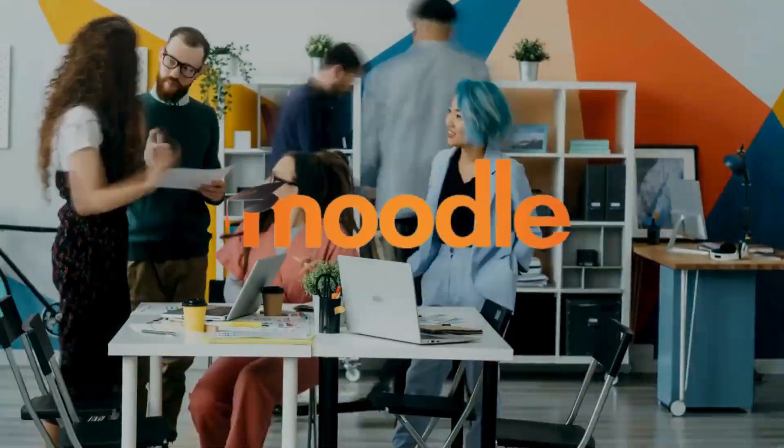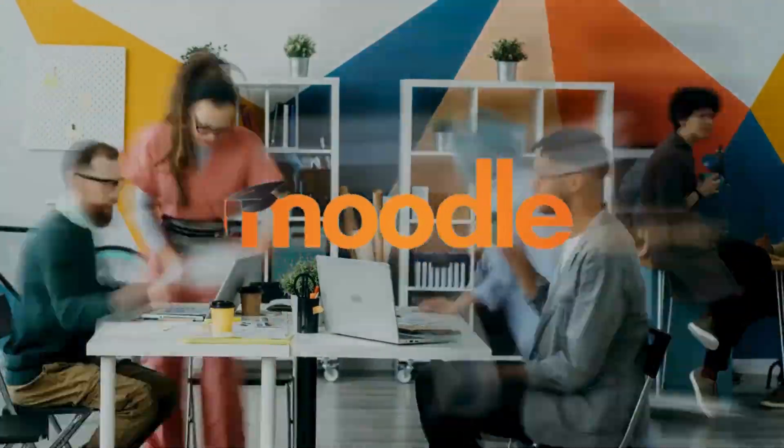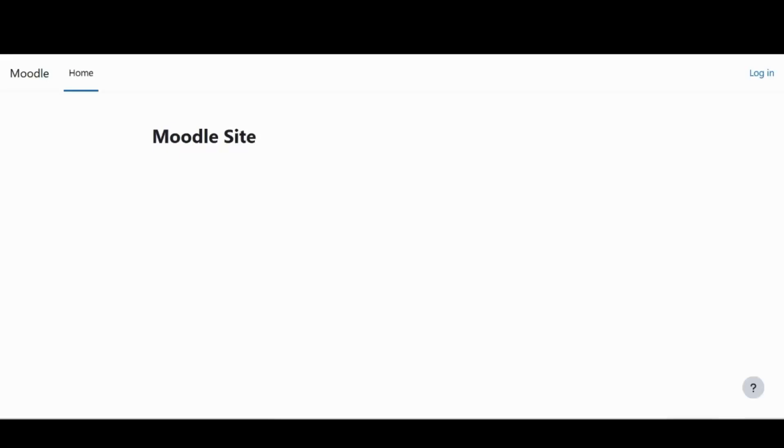If you're new here, Moodle is an online open source learning management system. And with the tutorials that we put, we help users like you navigate through and make optimum usage of this platform.